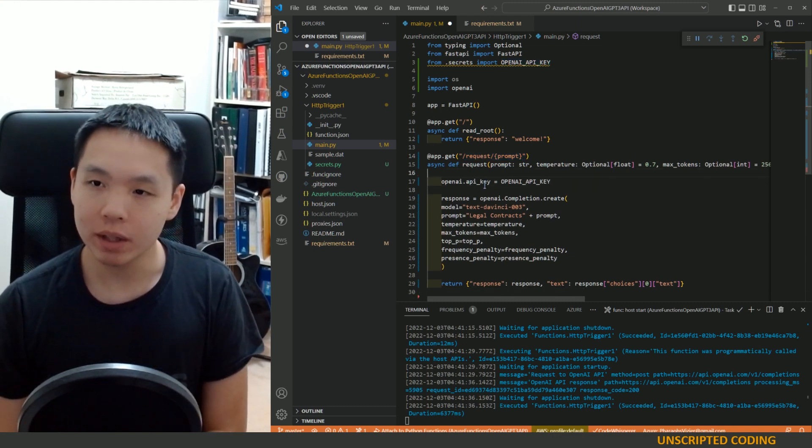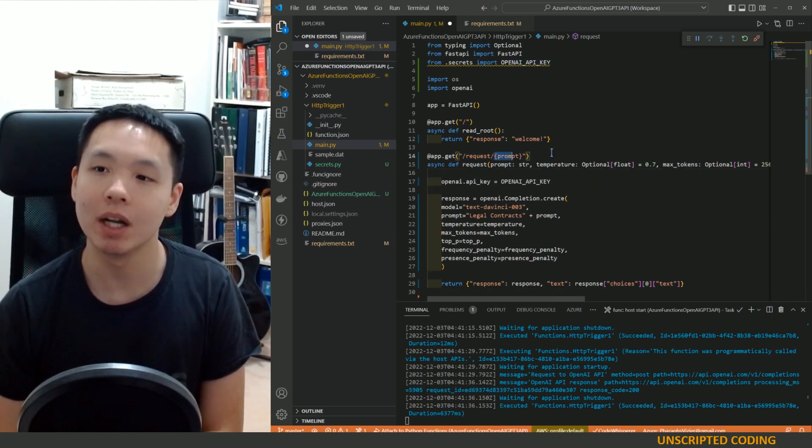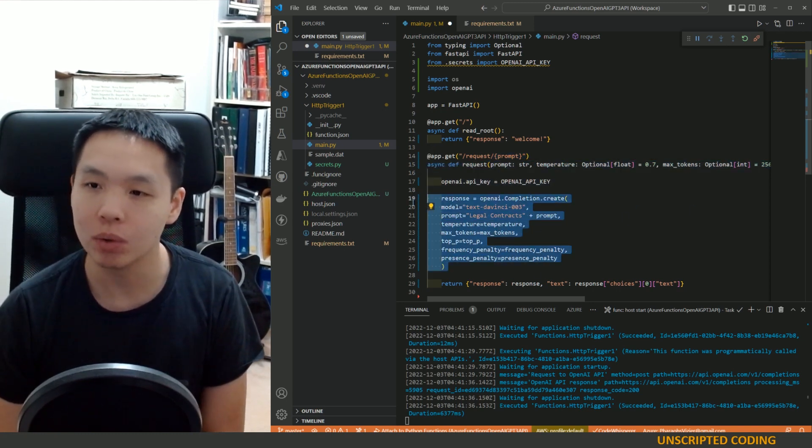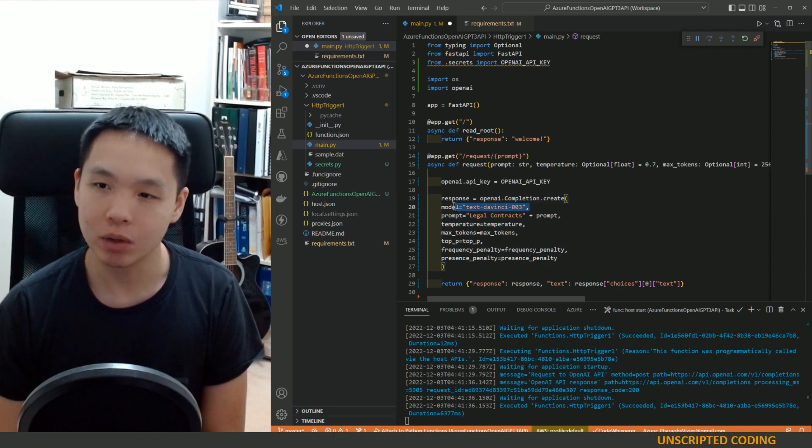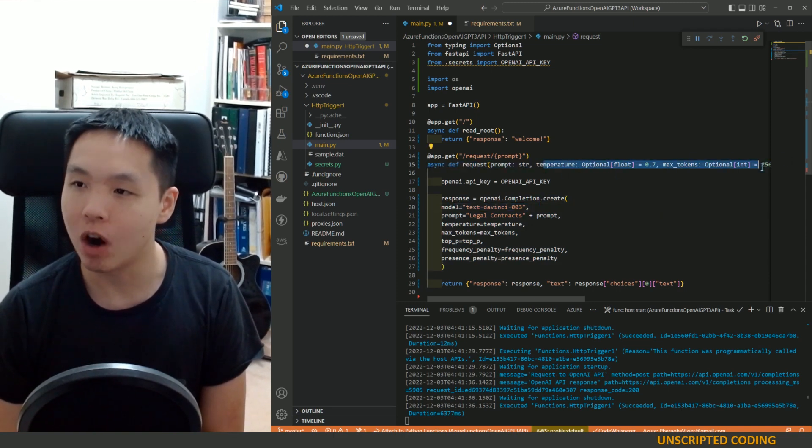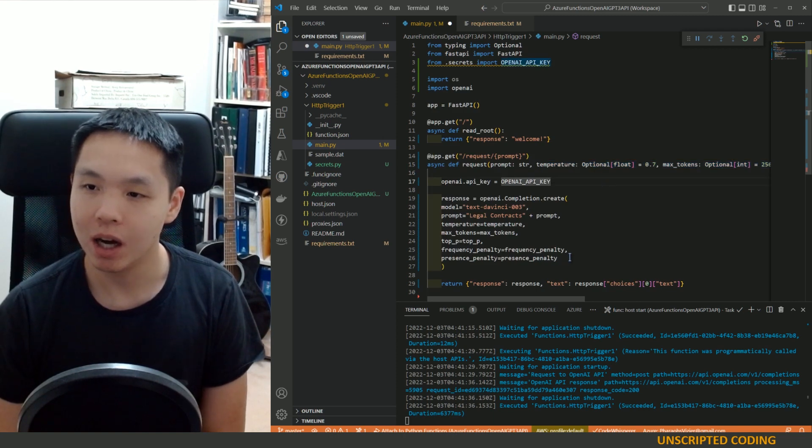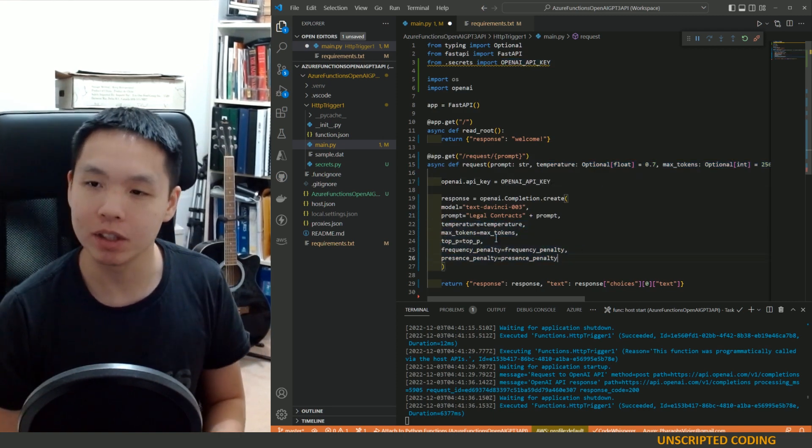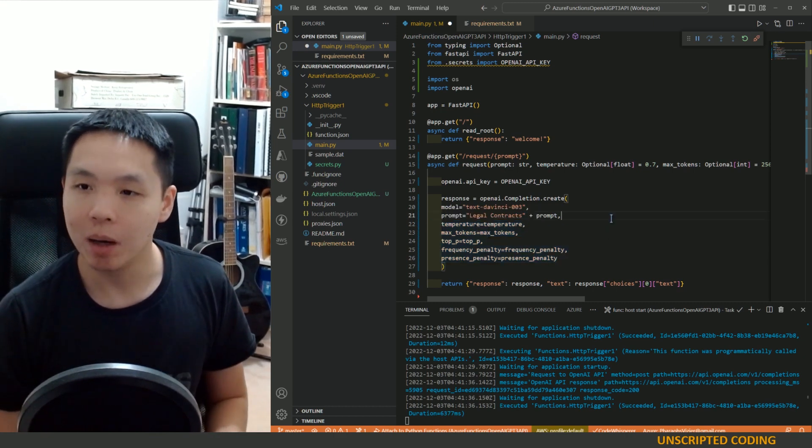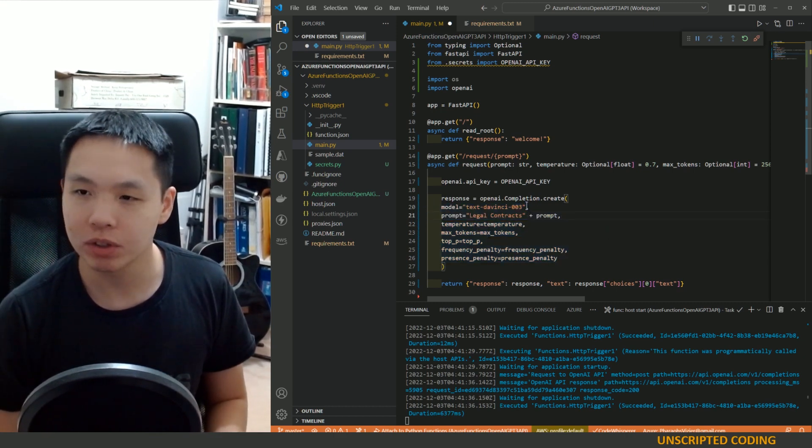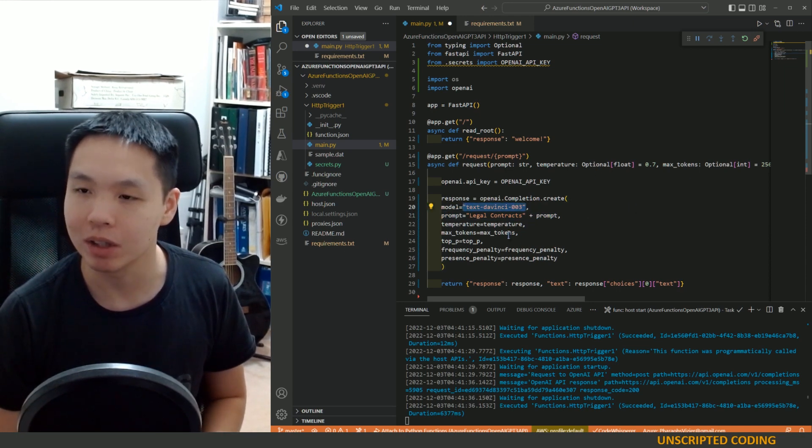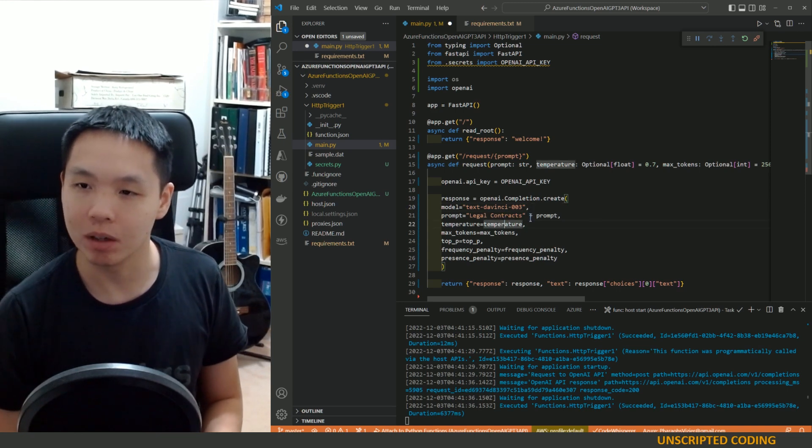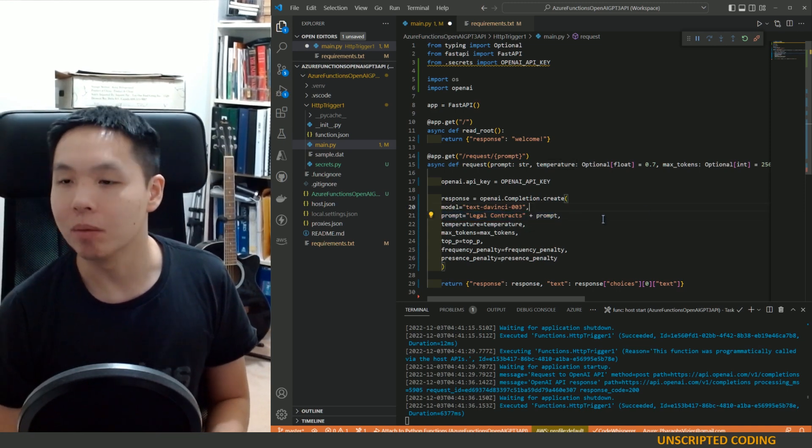And I put in a whole bunch of optional, but defaulted parameters here so that you have the temperature max tokens, blah, blah, blah, blah, blah, blah, blah. We've also chosen the model. I suppose I can make that optional as well, but I'll leave it alone. I liked the DaVinci model. And then I get prompt.